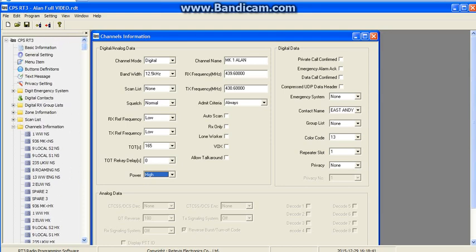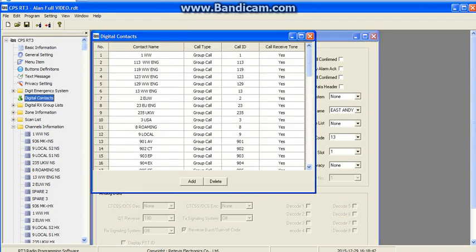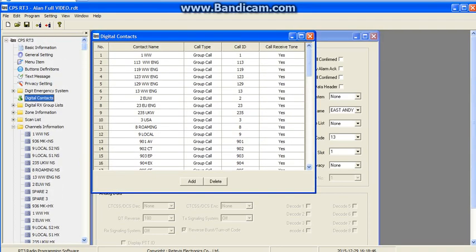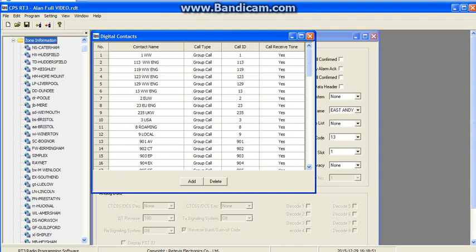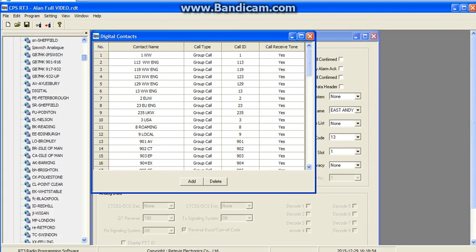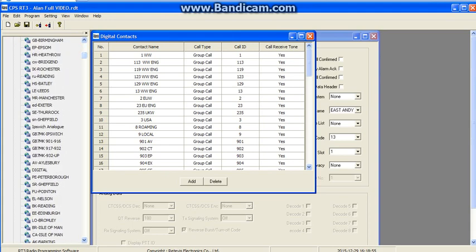So what we've done is we've got a contact and we've put it in a channel. Now we need to put it in a zone. This is the last bit. When you turn your radio on, you select zones and scroll down to the area you're standing in that you need to access by radio RF to your local repeater, because it needs to have those frequencies.